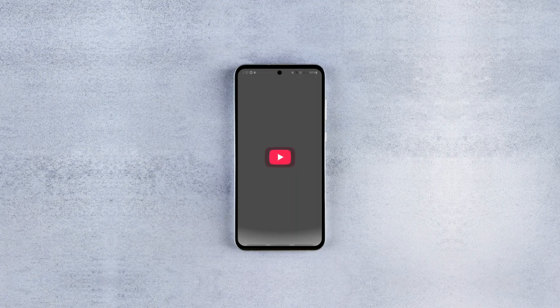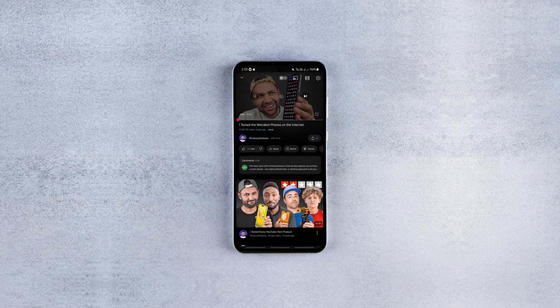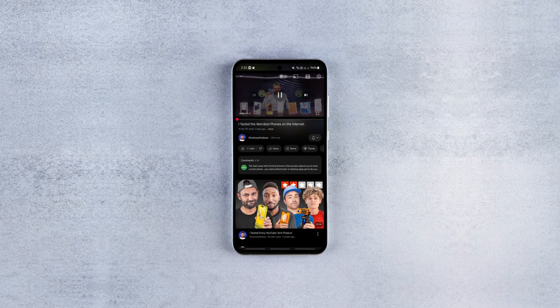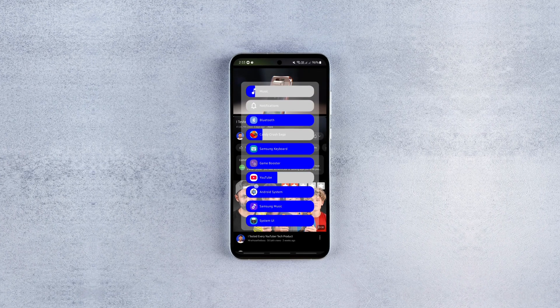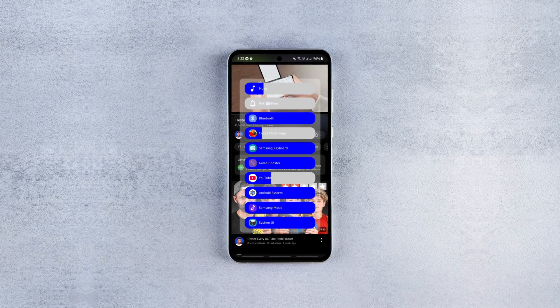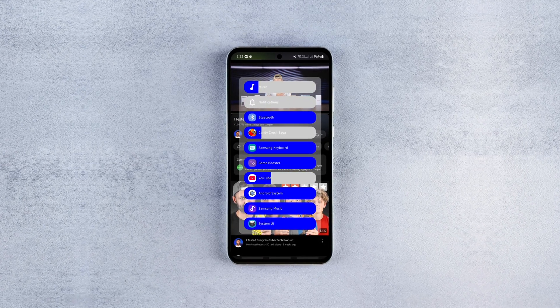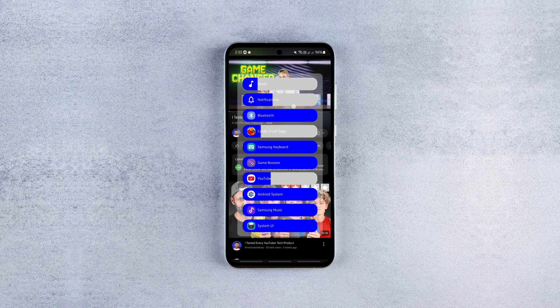Hello there. In this video, I'm gonna show you how to control the volume of individual apps on any Android device without rooting it, using two free open source apps. So without further ado, let's begin.